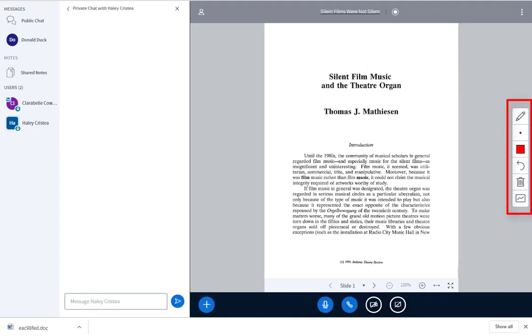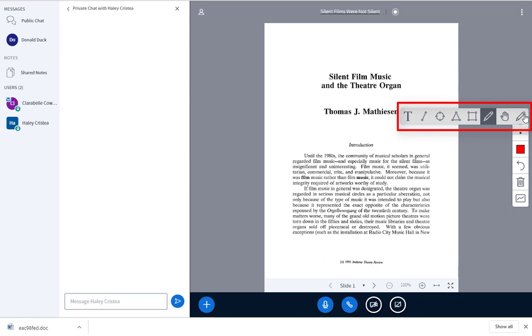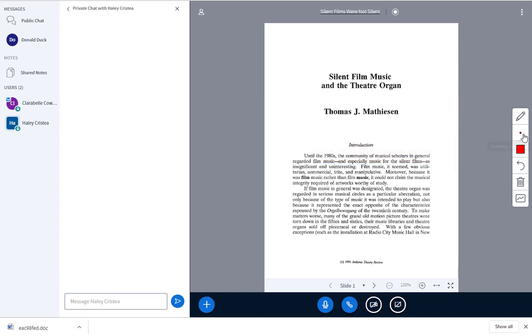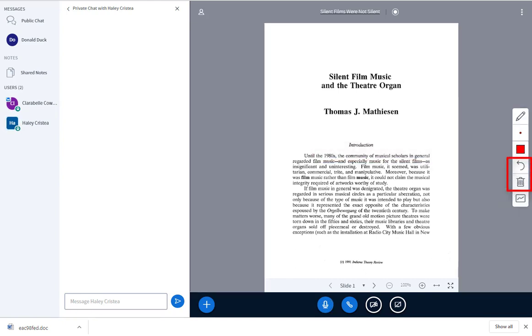You can annotate the presentation space by adding lines, shapes, typing text, and using the Pencil tool to write or draw freehand. You can choose the color of your annotation ink, adjust line thickness, and undo or clear all annotations.